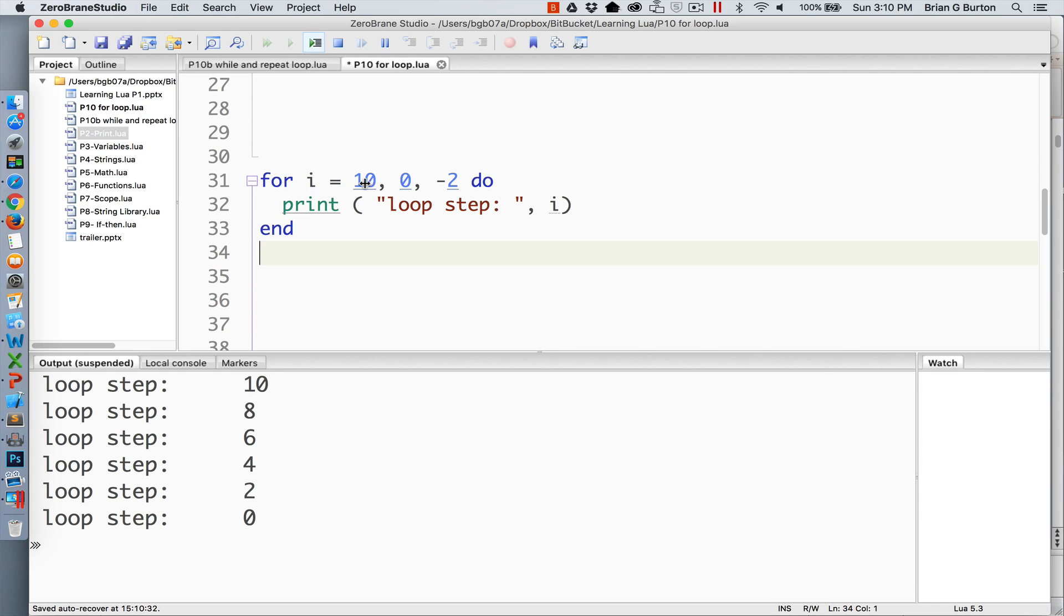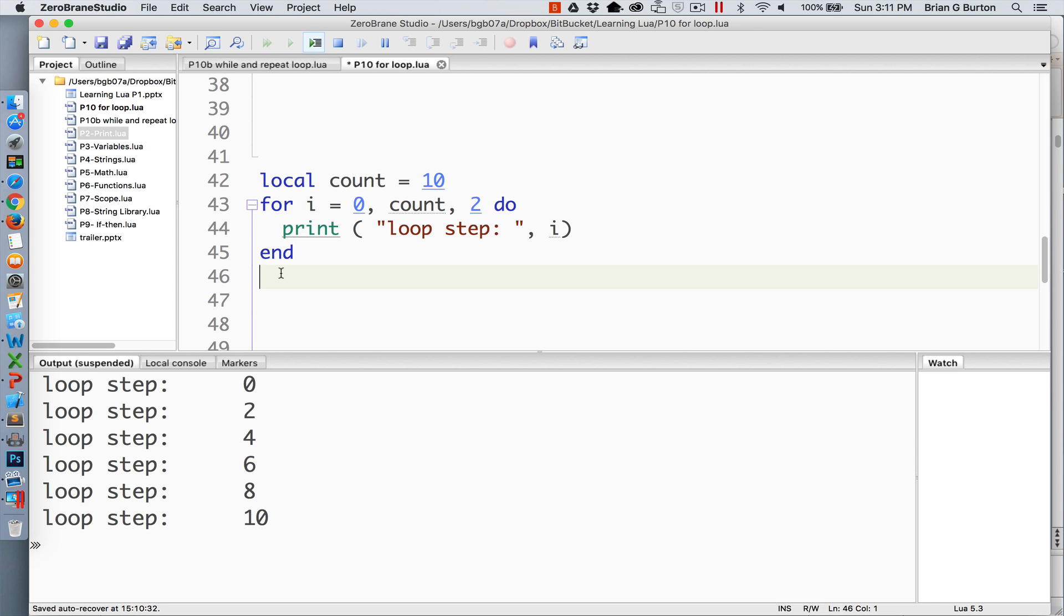The ending number will be 0, and we're going to count backwards in negative 2. So the output is 10, 8, 6, 4, 2, and 0.